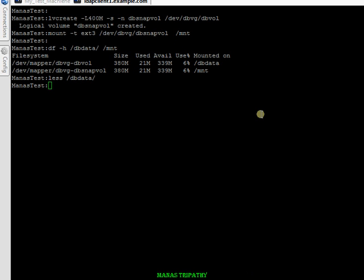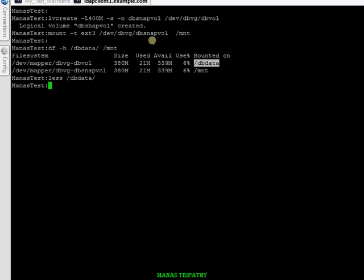To make this exercise more useful, I removed that snapshot volume, copied some data into my /db_data filesystem, and then created a new snapshot so that we have actual data and can differentiate what has changed. I copied /etc data to /db_data, then created dbsnapvol mounted on /mnt. You can see it is using 21MB, which is about 6% of the volume.